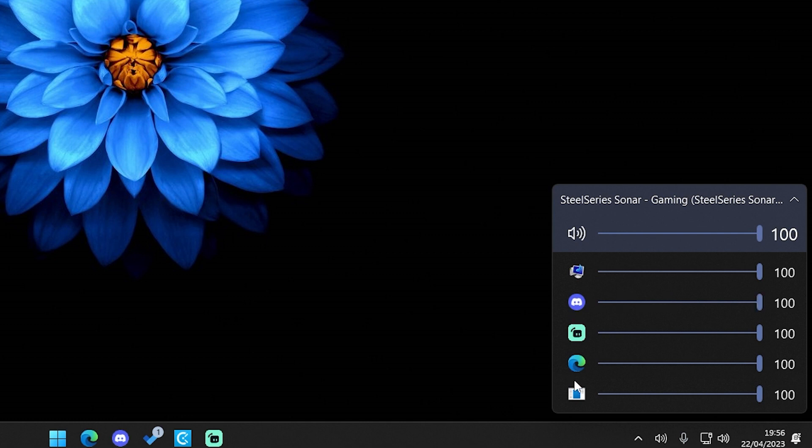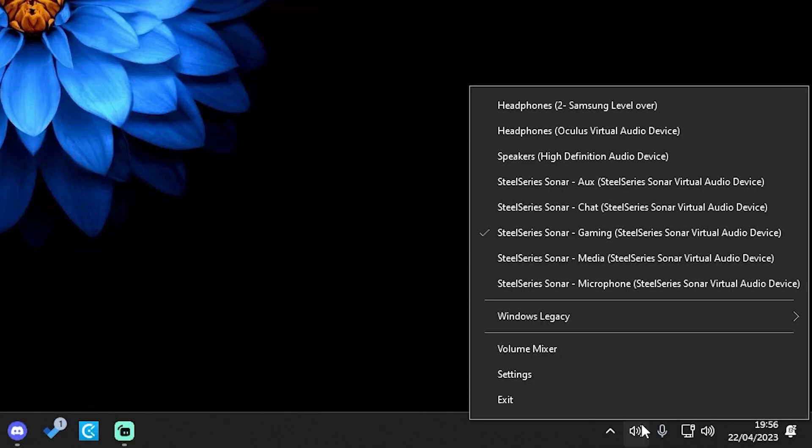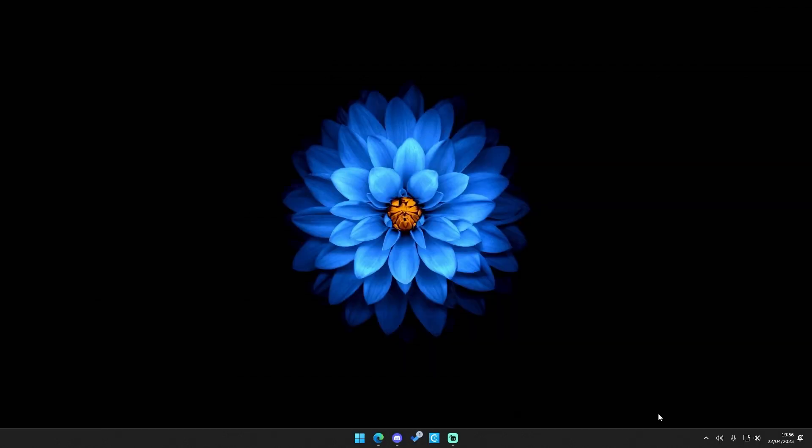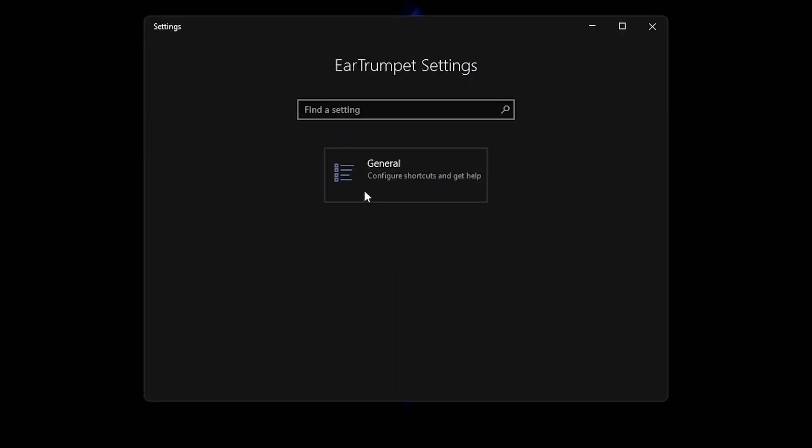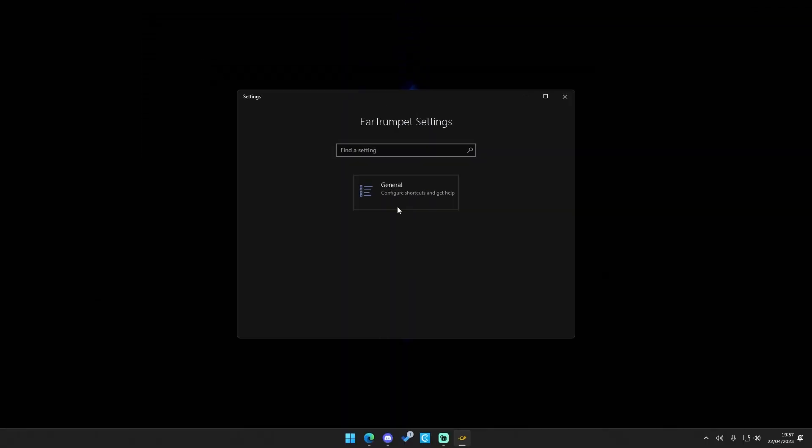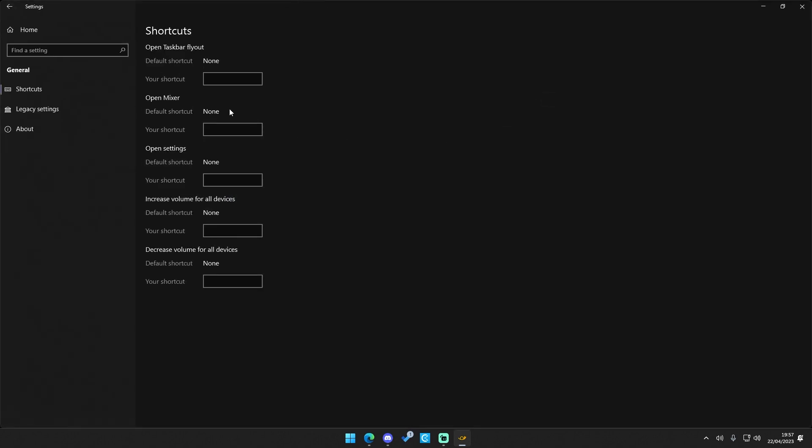Then adjust the volume for every single application you want and there you go. If you want to adjust settings just right click on the icon and click on settings. After this you will see a menu like this. Click on general and you have loads of options to change for yourself.